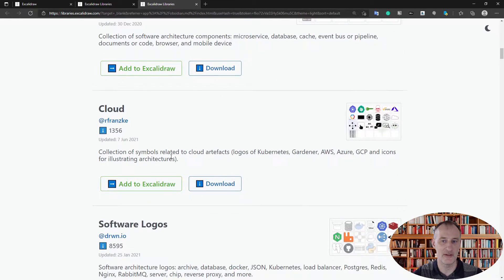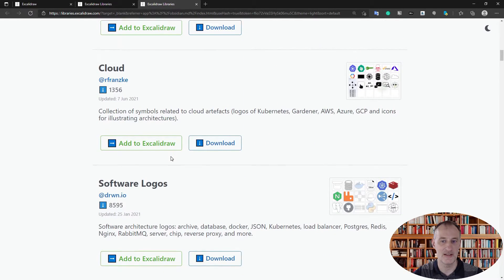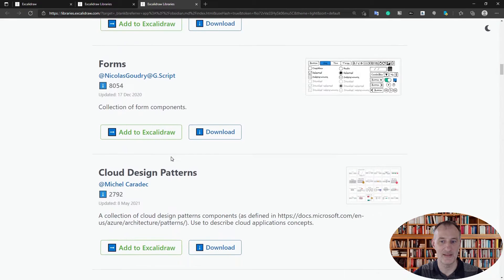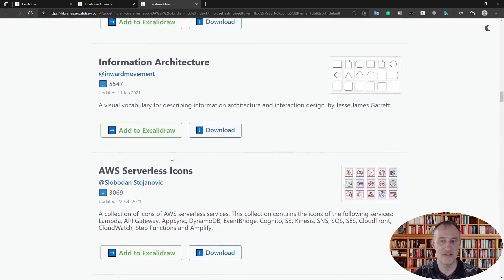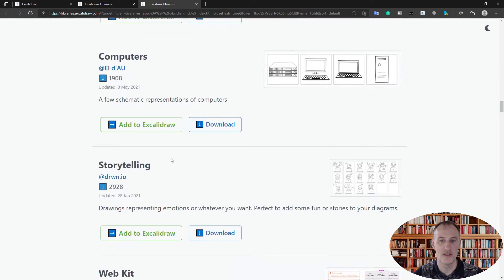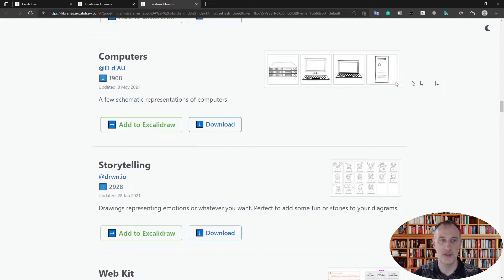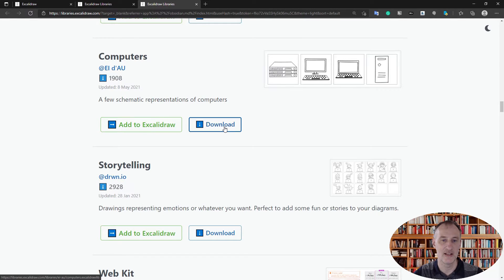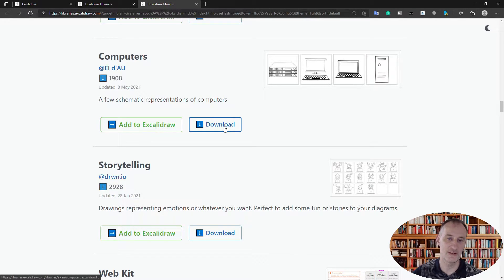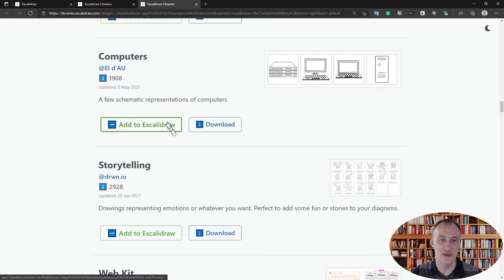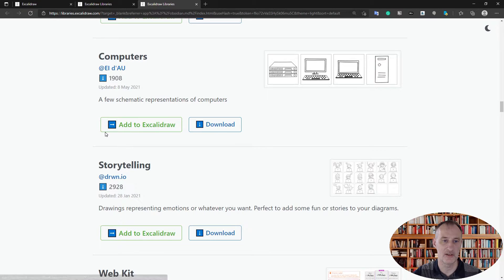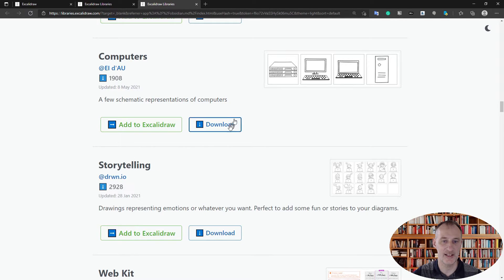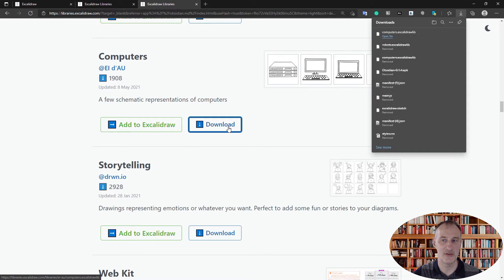go through the various library items already available with Excalidraw. Say I want to add these computers to my Excalidraw in Obsidian. Don't click add to Excalidraw - this one does not work with Obsidian. Click download and when you